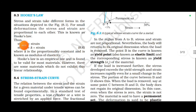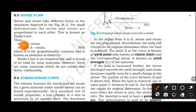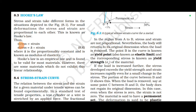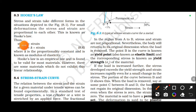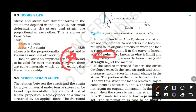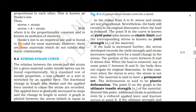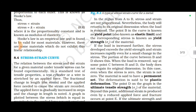From A to B, stress and strain are not proportional. Nevertheless, the body still returns to its original dimension when the force is removed. The region A to B is called the yield point. This is important.